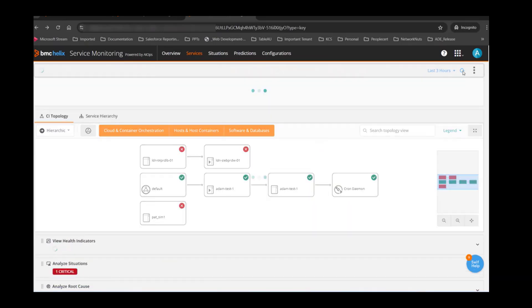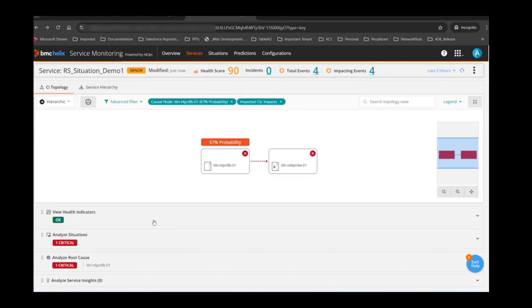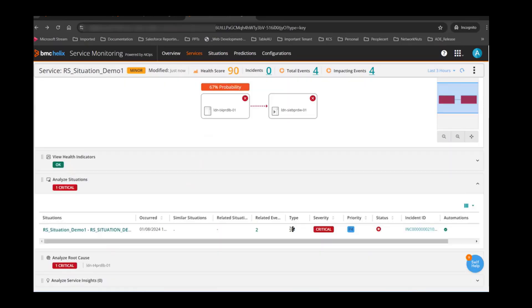Let's talk about situations now. Situations are a correlation of events based on occurrence, message, signature, and topology — those are the four things based on which we correlate events to form a situation. In this service, there are events generated for multiple CIs, but there is only one situation being created. Let's look at the situation configuration settings — most of it is automatic. There is only one page where you can set things for situations, which is the occurrence part. There are two time windows: the correlation window and the situation stability window.